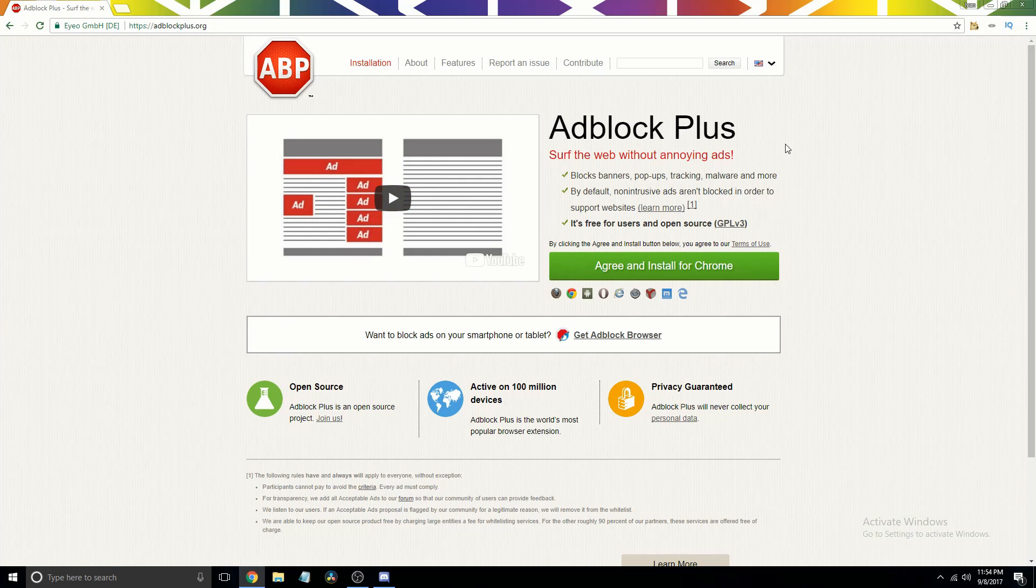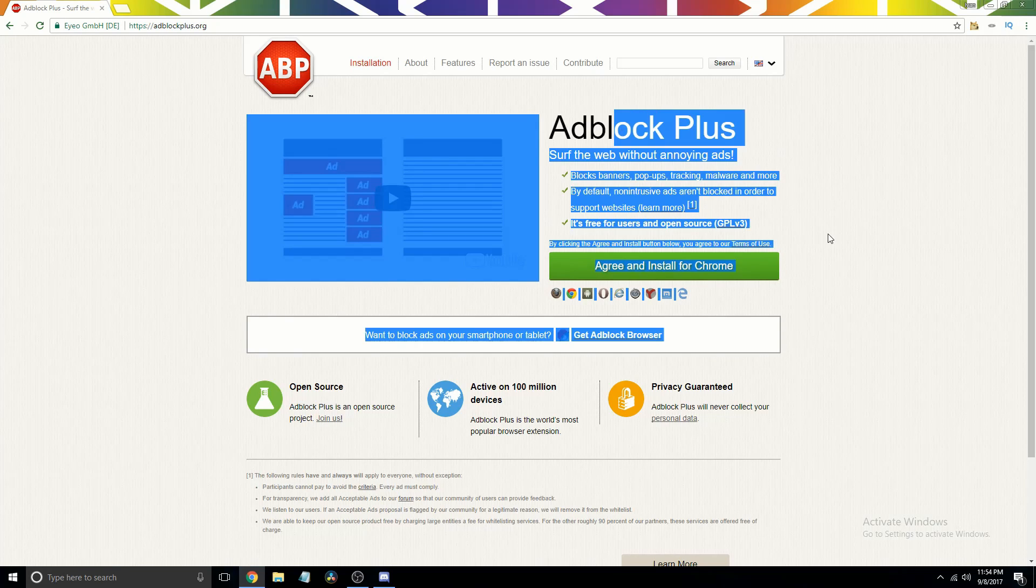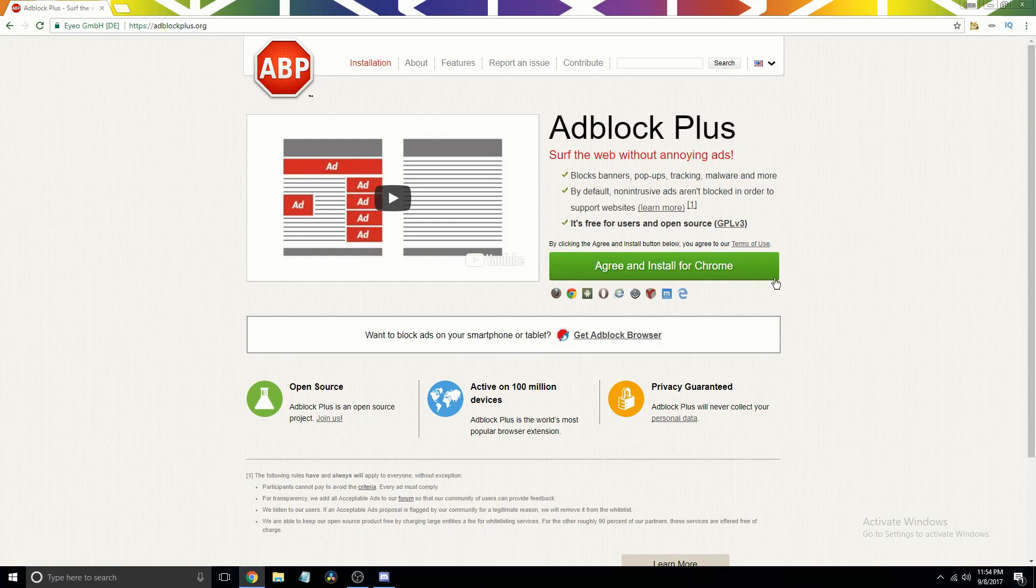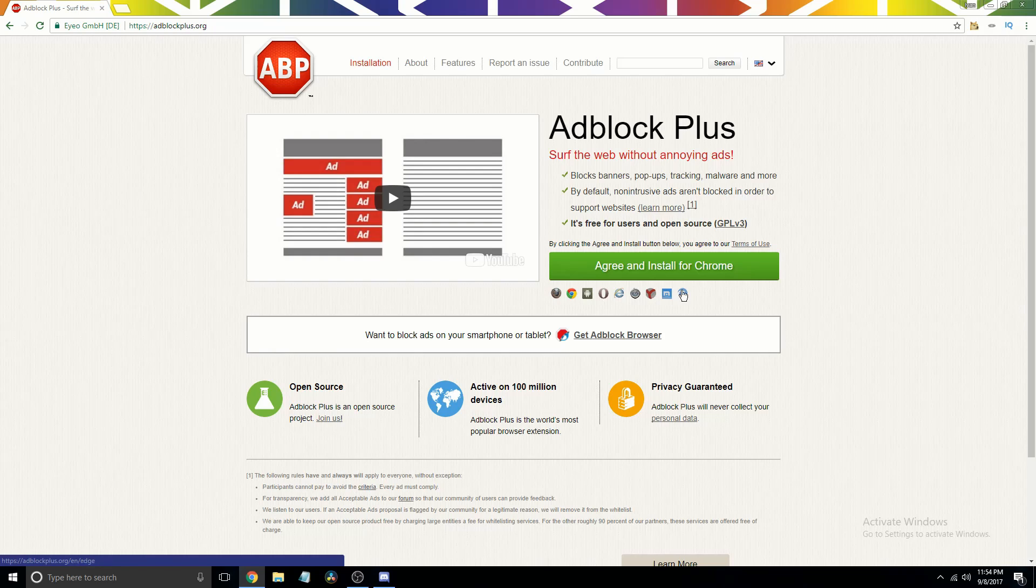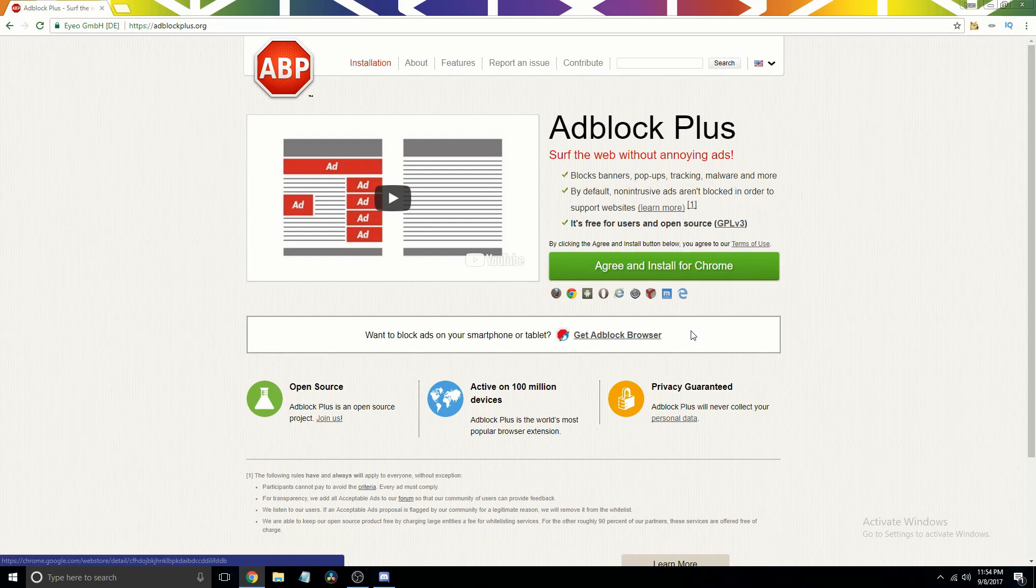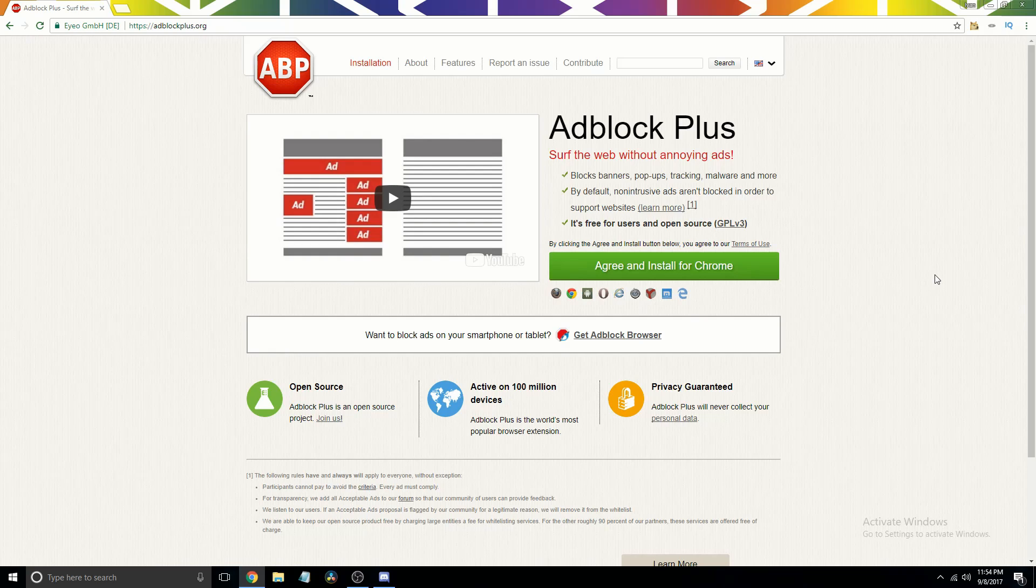It'll detect what browser you're using, and if it didn't, you just click the browser down there. It has quite a lot of support, as it is one of the most popular ad blockers that I know of.